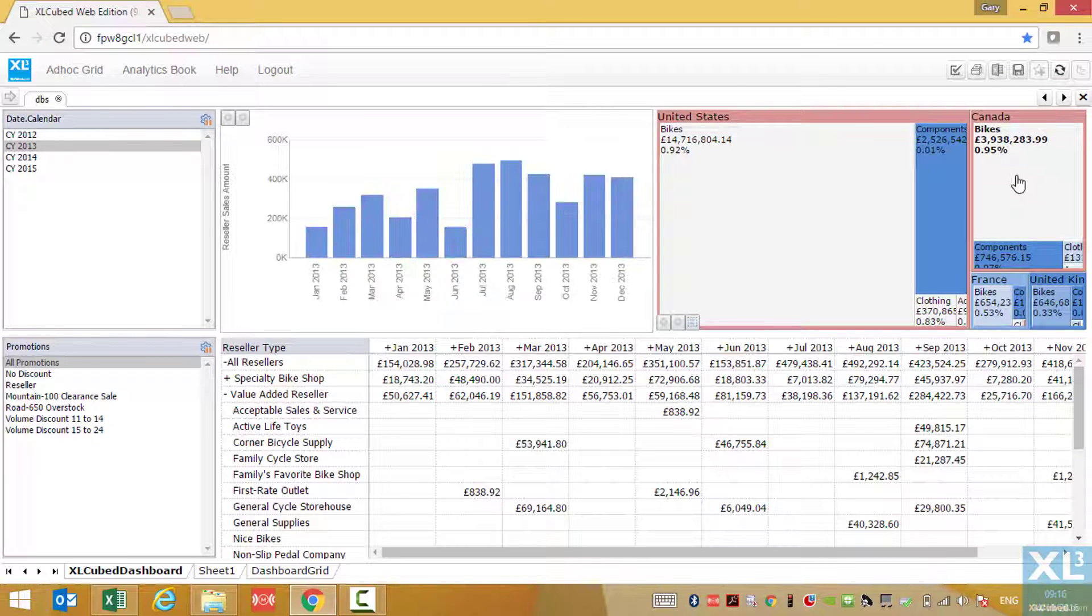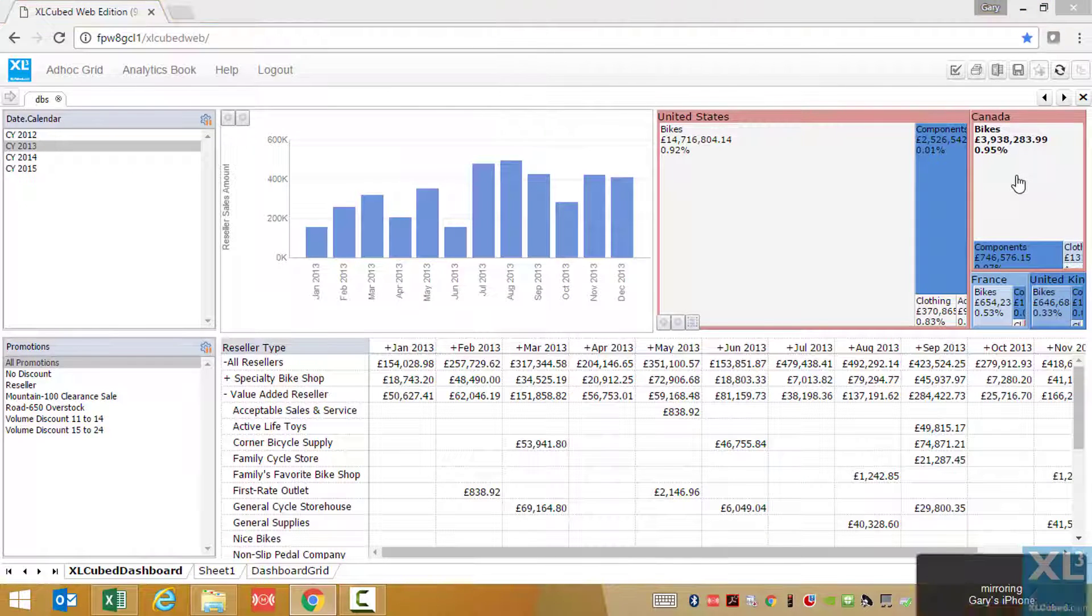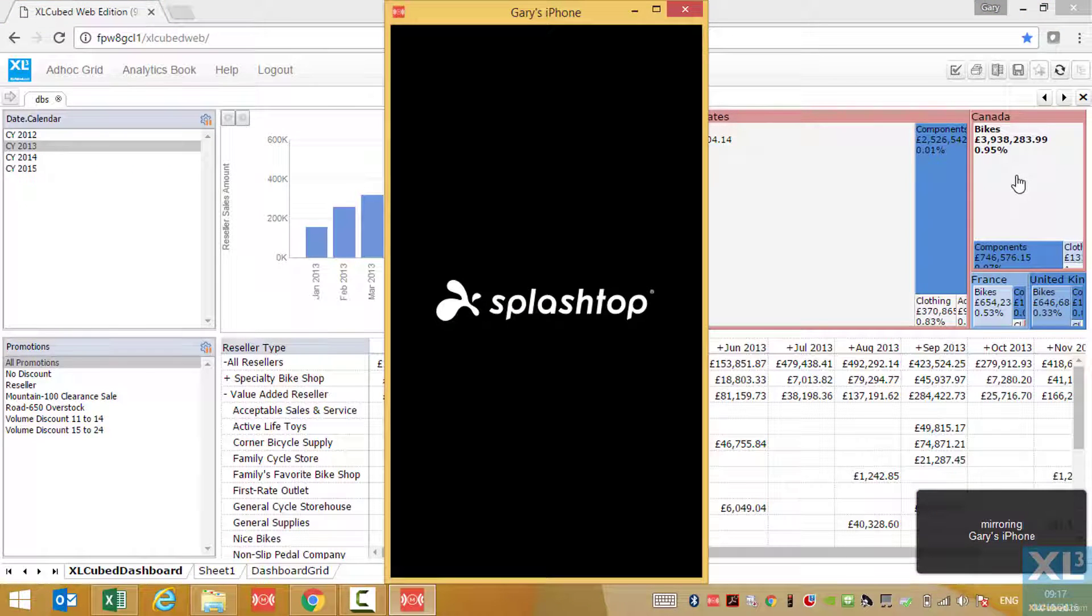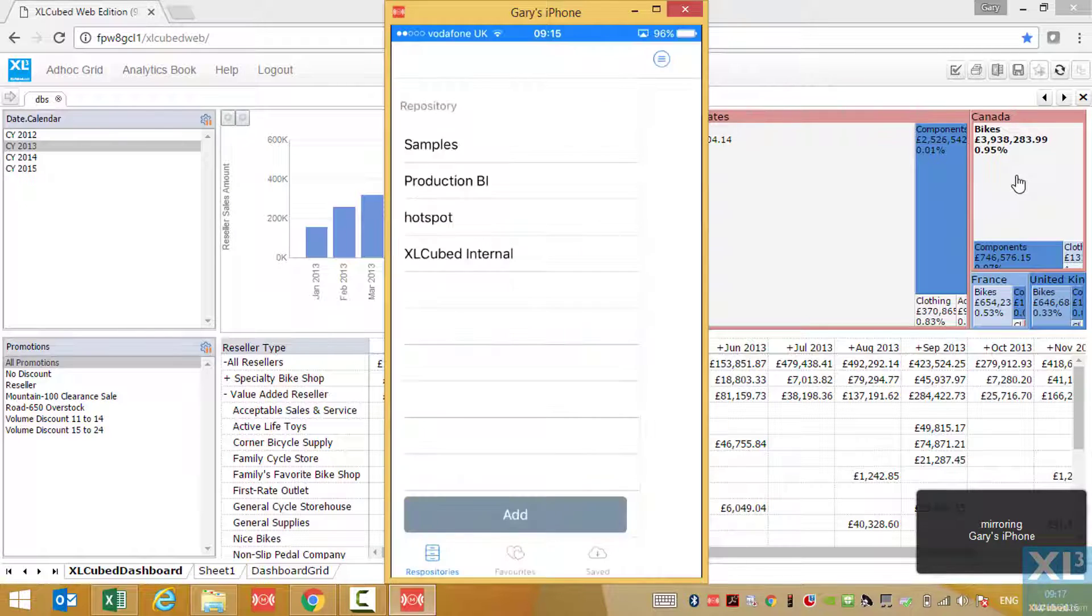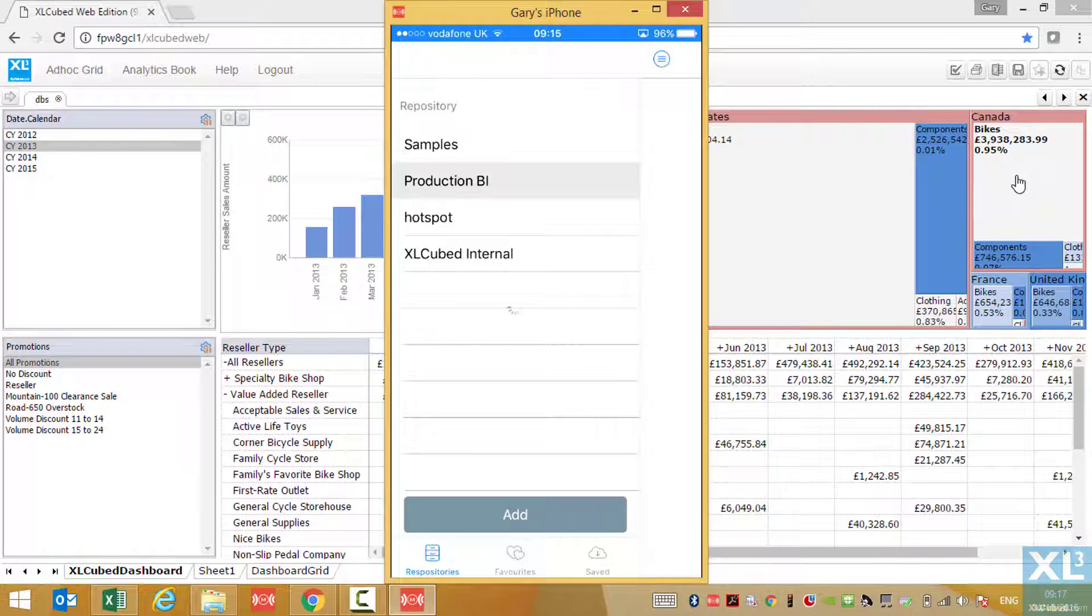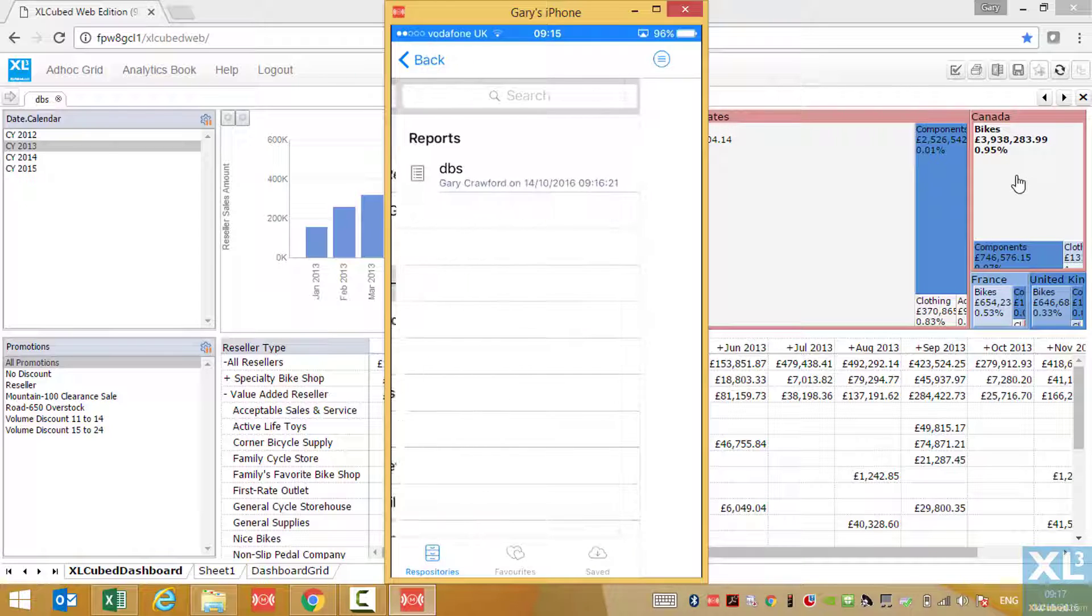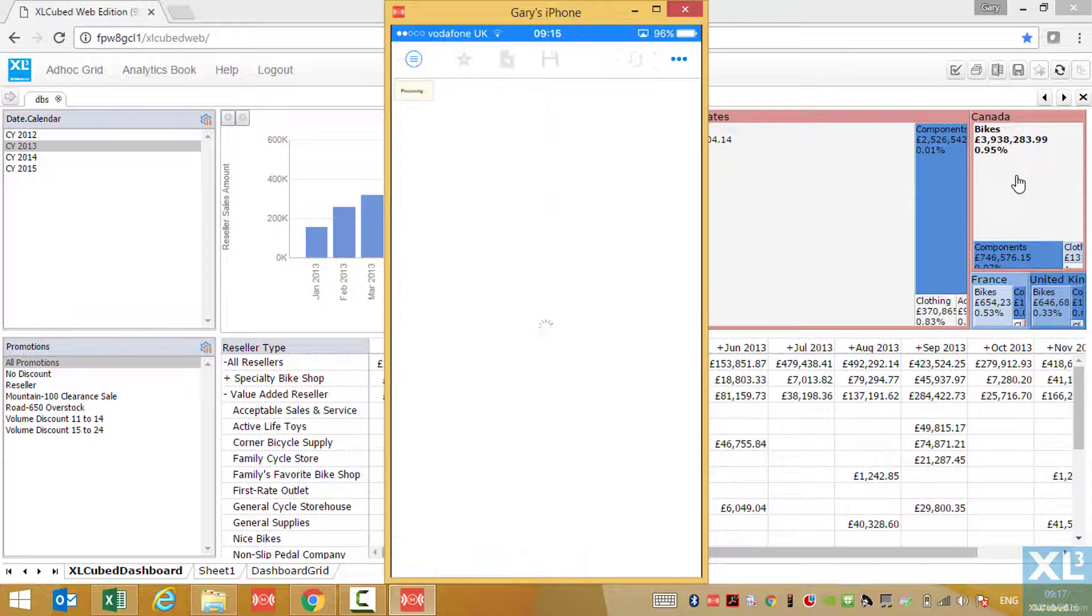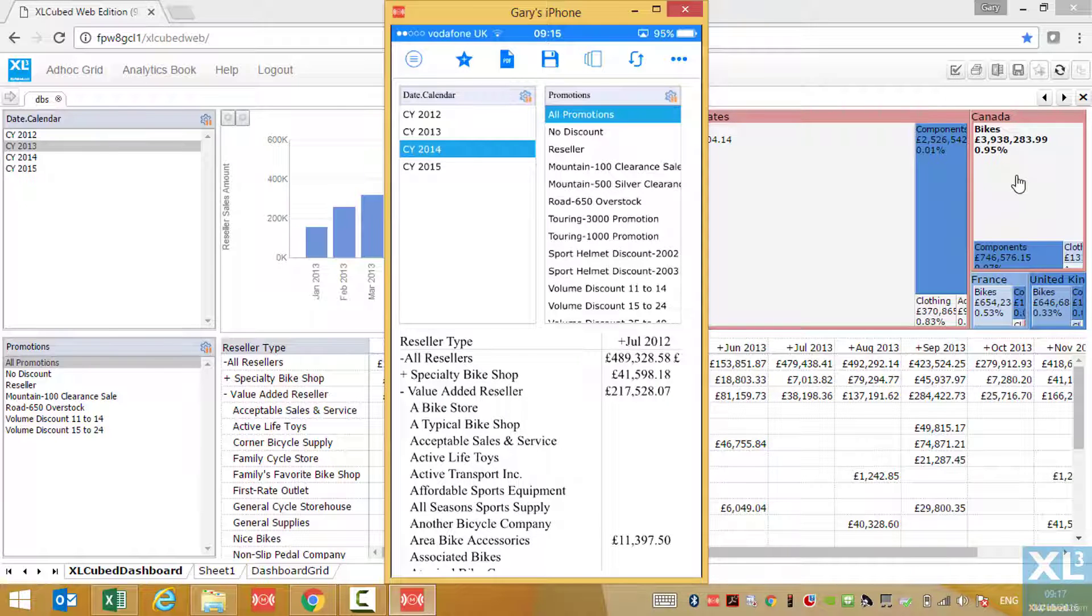So now let's take a look on a mobile device itself. We open up the Excel Cubed mobile app, connect to our server, we then find our report. And there it is. We can make selection changes.